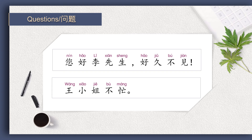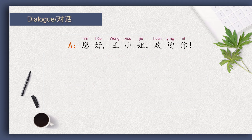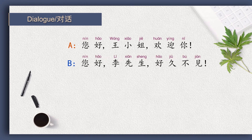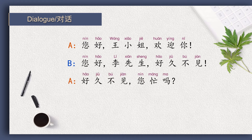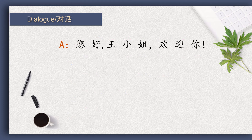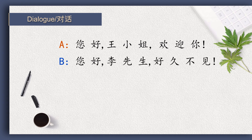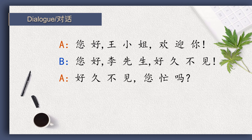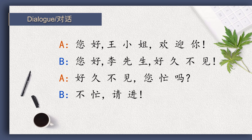Okay, please read with me. 您好,王小姐。 欢迎你。 您好,李先生。 好久不见。 您忙吗? 不忙。 请进。 谢谢。 Now try with the pinyin: 您好,王小姐,欢迎你。 您好,李先生,好久不见。 好久不见,您忙吗? 不忙,请进。 谢谢。